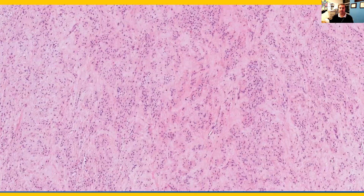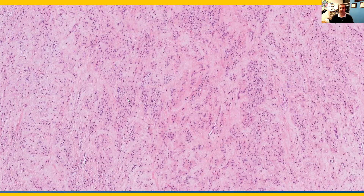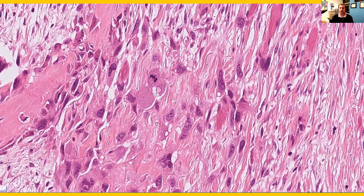At higher power, the fibroblastic component is more evident — these relatively bland spindle cells in a background fibromyxoid stroma. Some areas of this tumor had mitotic activity, which was quite brisk in areas. And there was, of course, ample neoplastic bone formation.